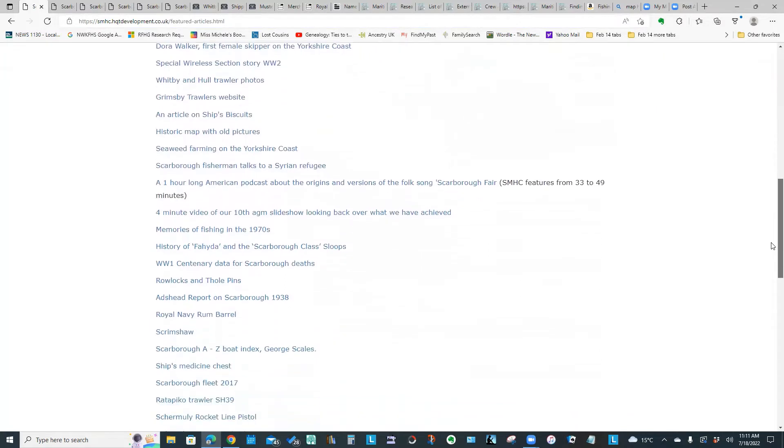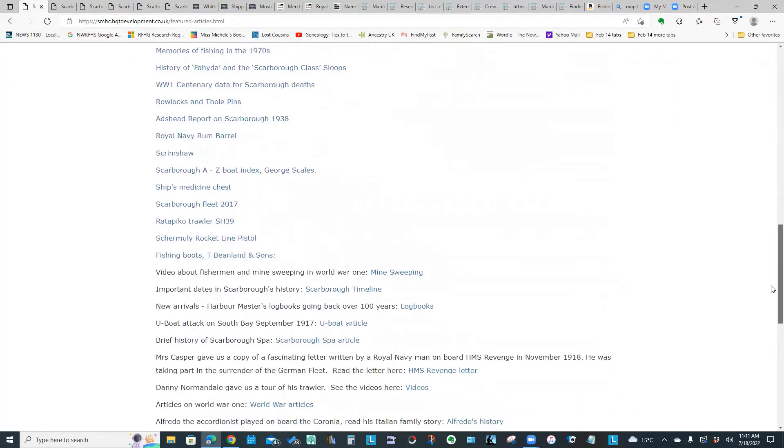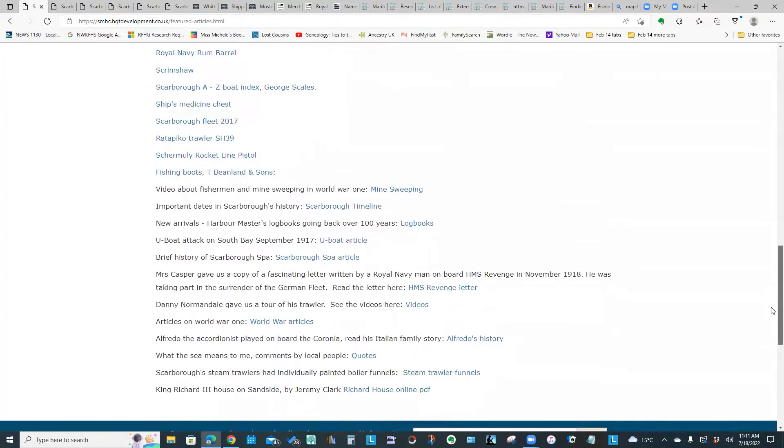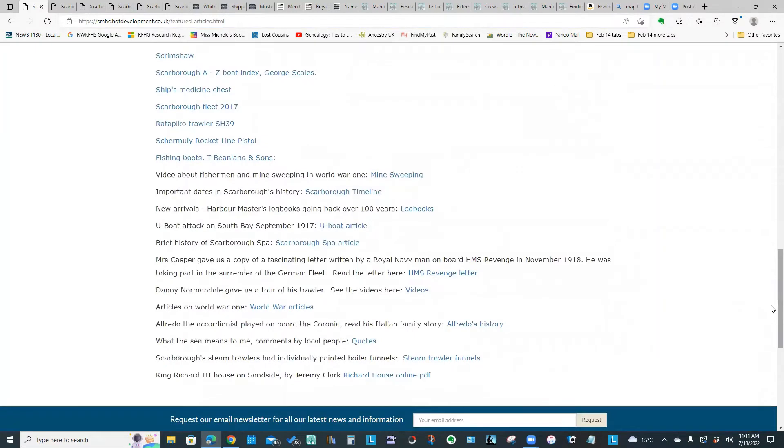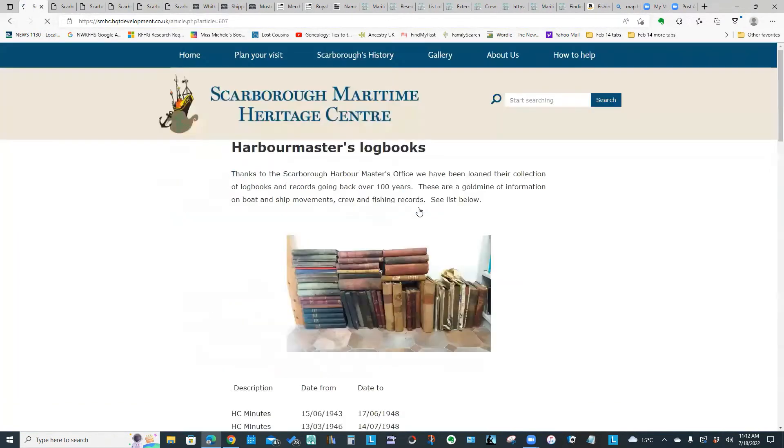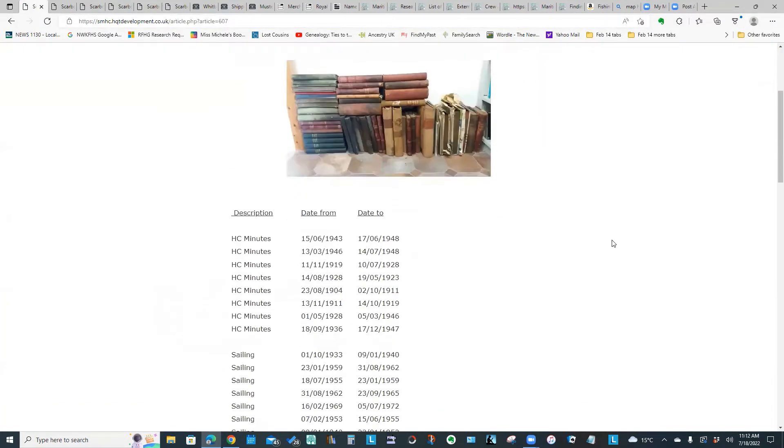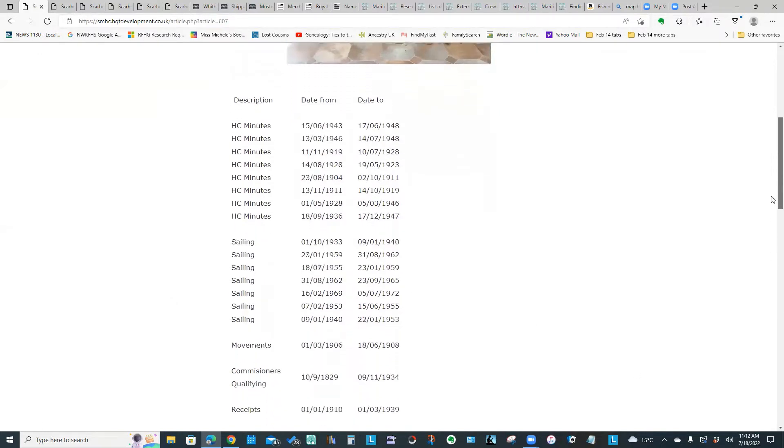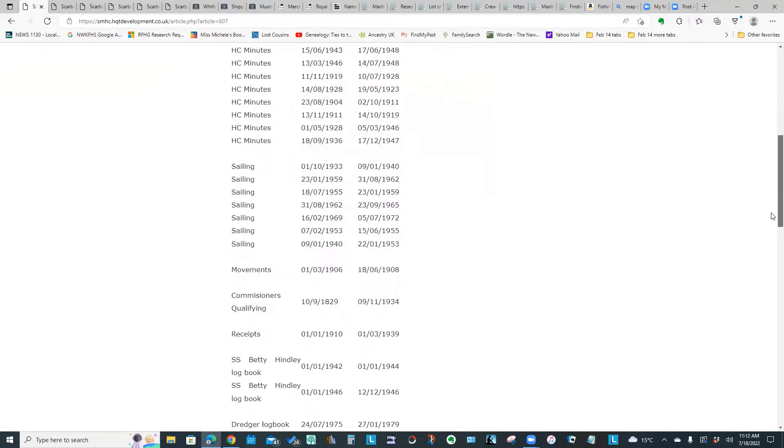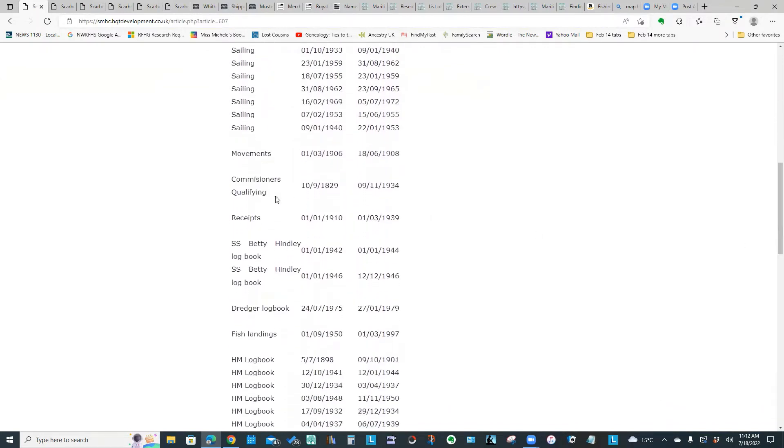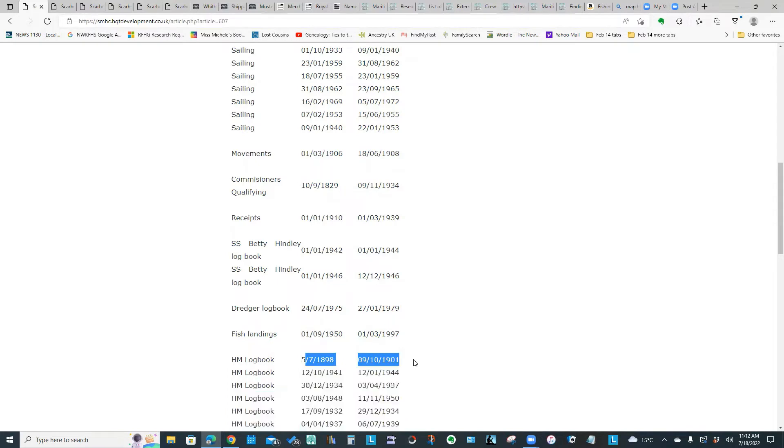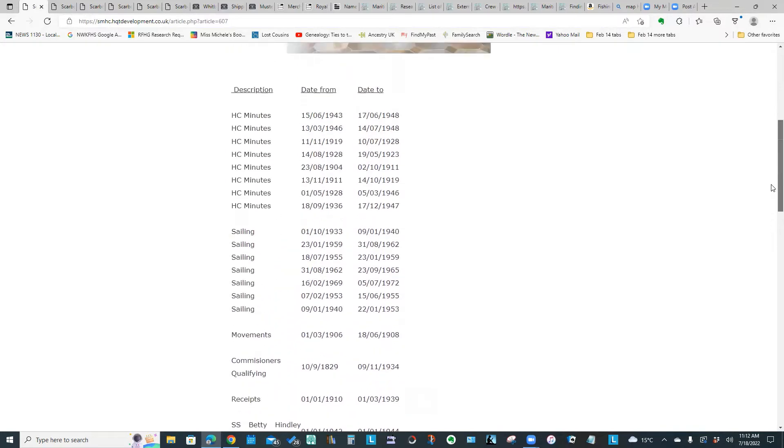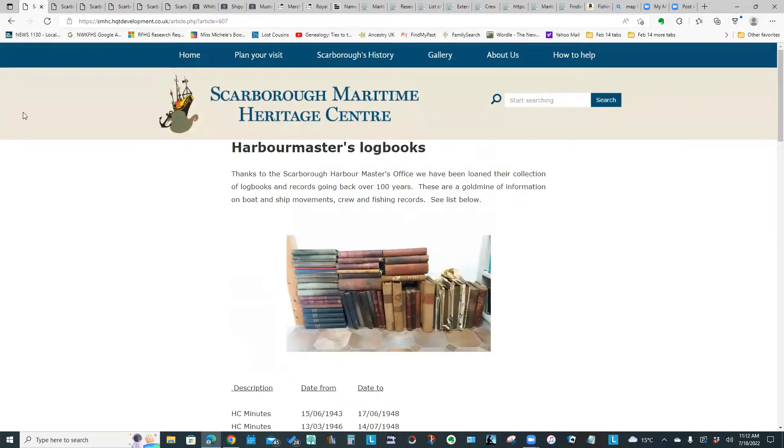Some items in particular, if you go down to the bottom of the list, it does talk about log books. It's showing the Harbormaster's log books that have been loaned to them and the coverage date. Most of these are from the 20th century. However, there are a few like commissioners qualifying from 1829 all the way up to 1934. There's one Harbormaster log book down here at the bottom from 1898 to 1901. So they do have some records going back a ways.